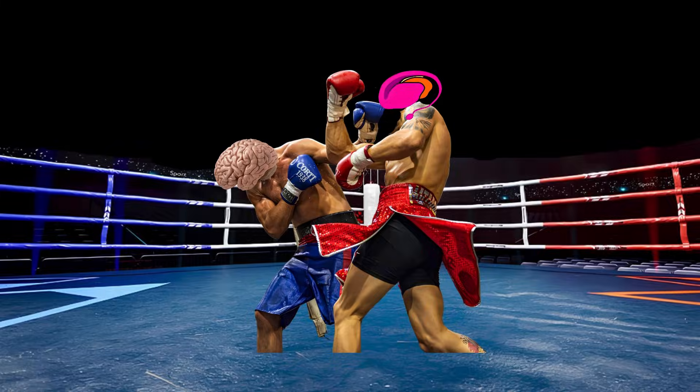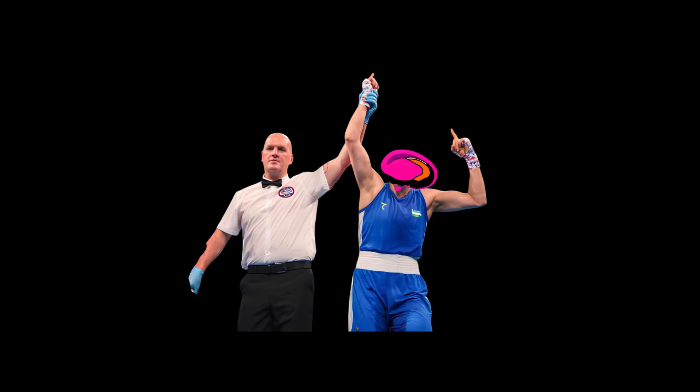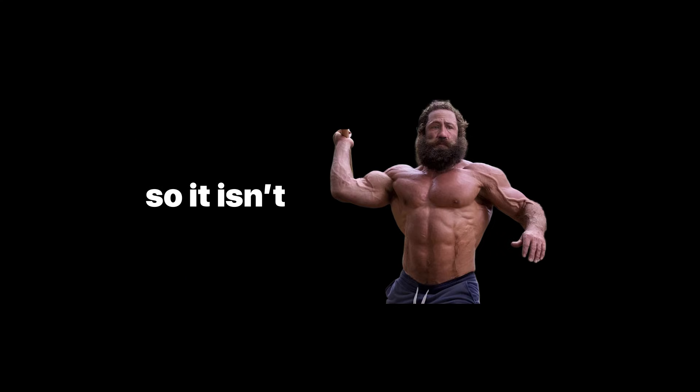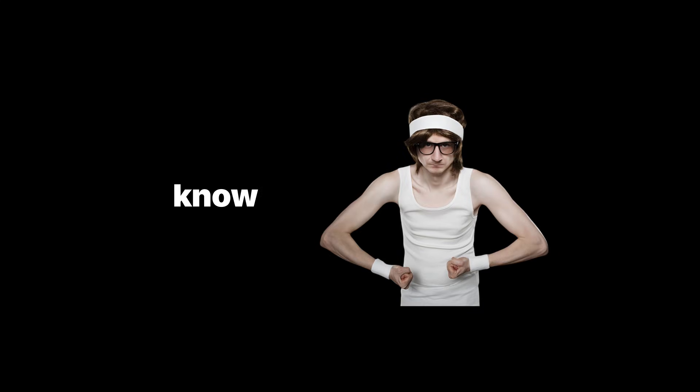Your prefrontal cortex is fighting your basal ganglia. Guess which one wins when you're tired, stressed, or bored? Yeah, not the smart one. So it isn't be stronger, it's know when you're weaker.